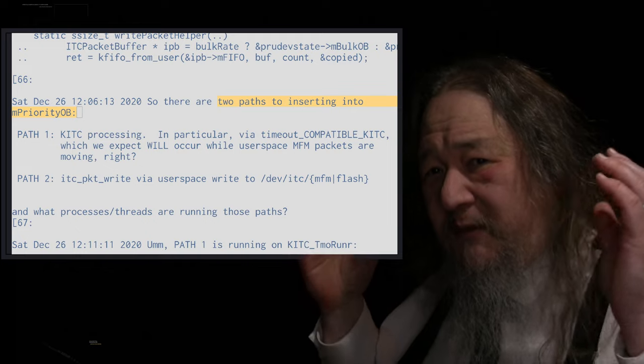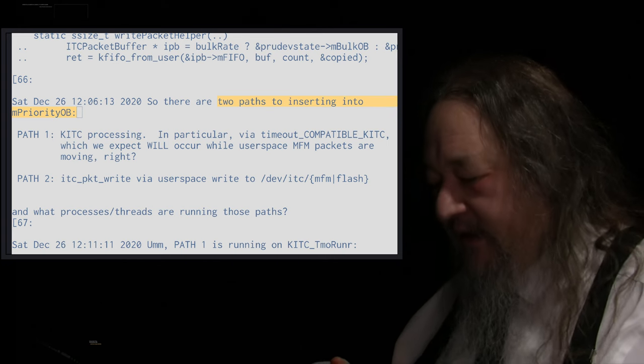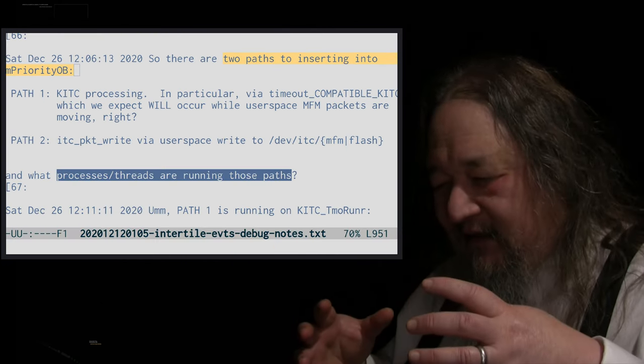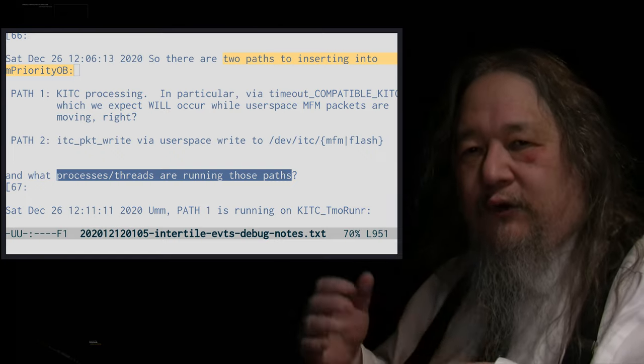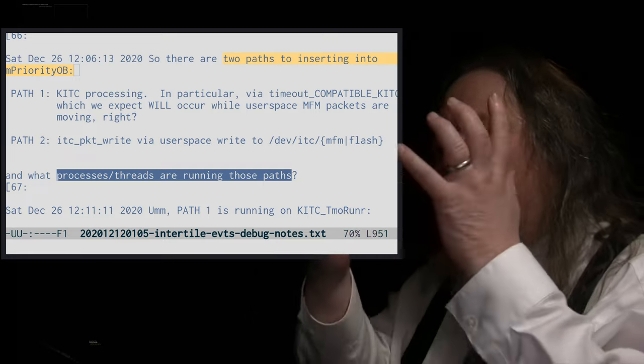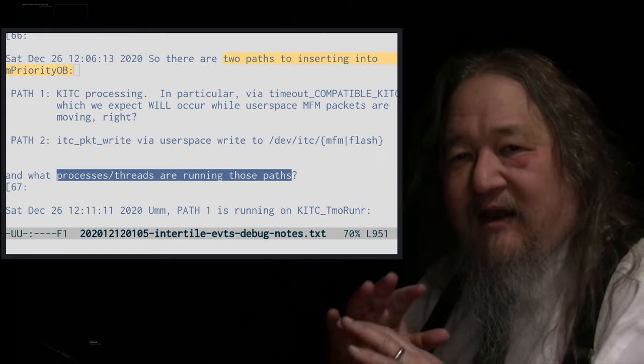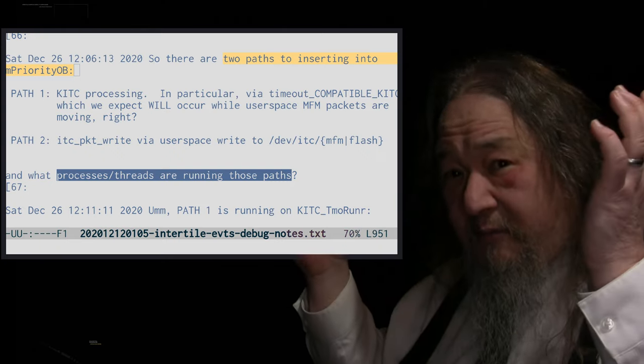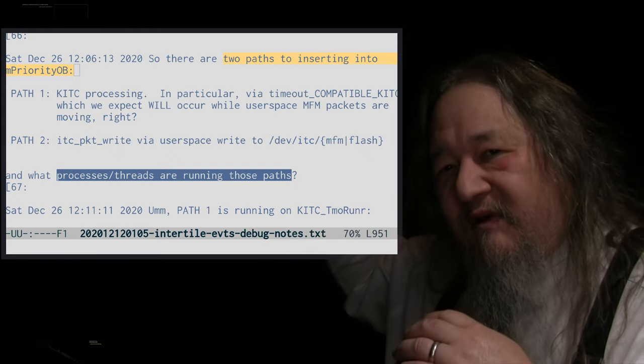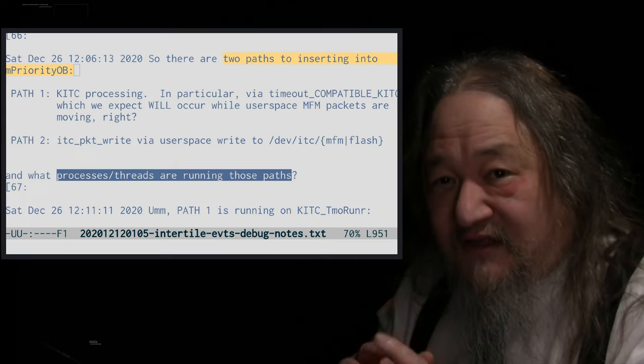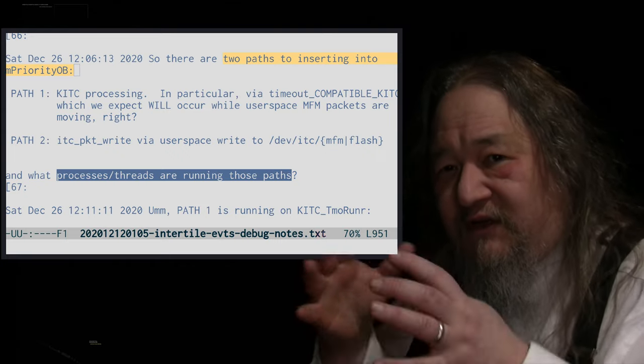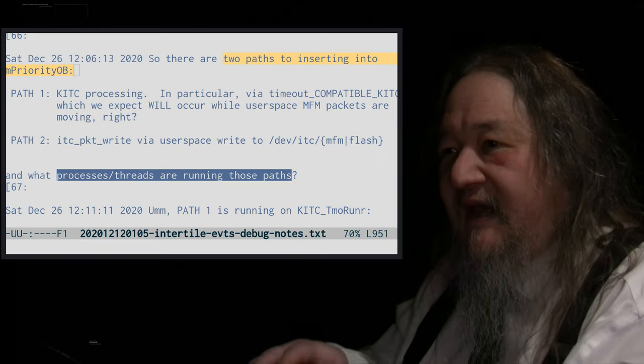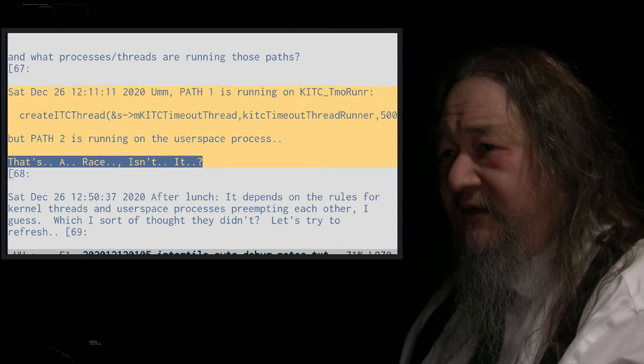But I was going through the code again. There are two paths to inserting packets into the priority outbound queue, the FIFO. We can get it from the KITC. That's the thing that's doing the negotiation between the neighbors to say, are you open? Do you have packets? Can I send packets to you? Yes, I can. Have I seen you before? No, I haven't. What version of MFM are you running? Are we compatible or incompatible? All of that stuff. And once that's done and we've been declared compatible,